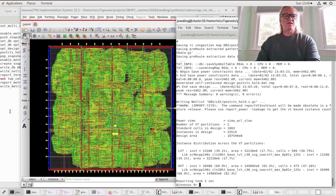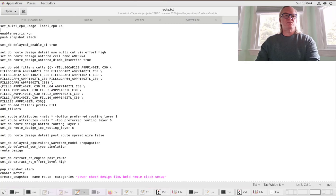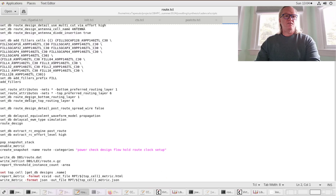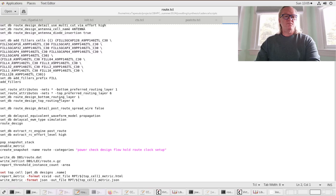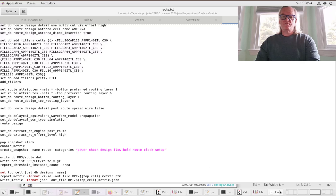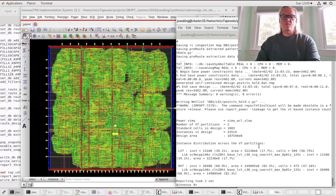We're going to move along to our routing phase. The routing script is a bit more involved. We're going to do some things like check the layout for errors, add filler cells into the layout, and restrict the routing layers to between layers 1 and 6. Then we're going to do a full route of the design, prior to the post-route optimization. We're going to run our routing script, which I've called route.tickle.